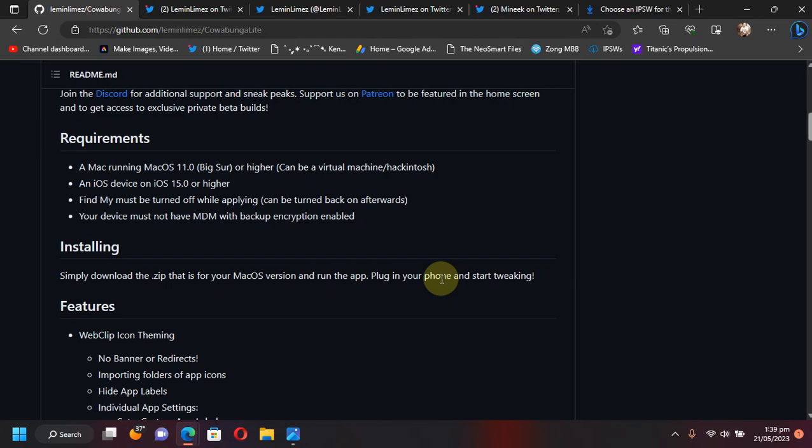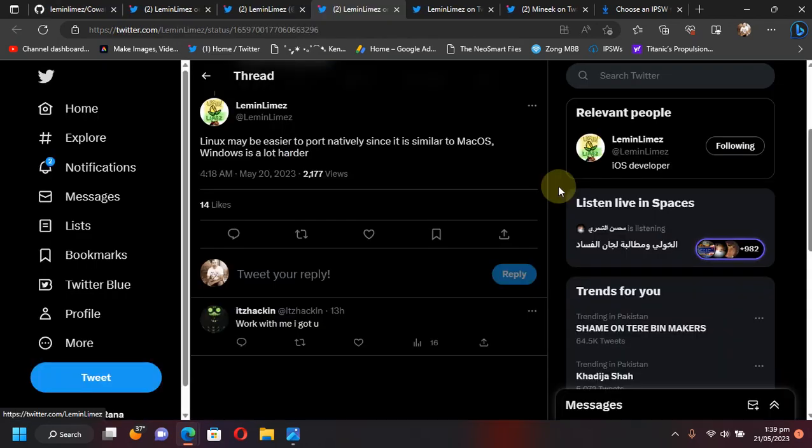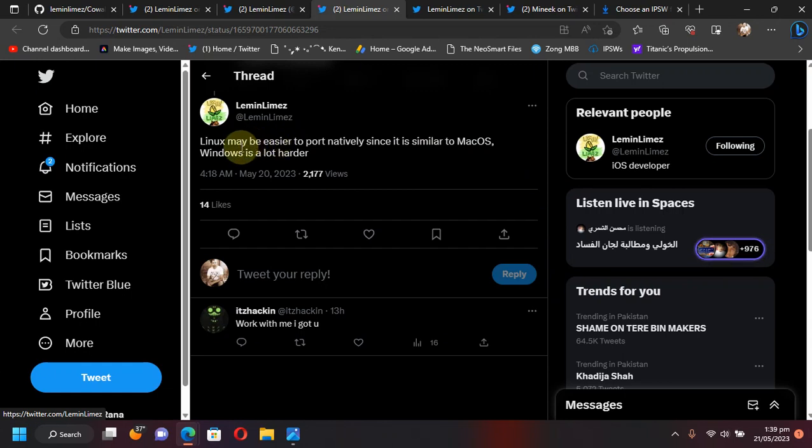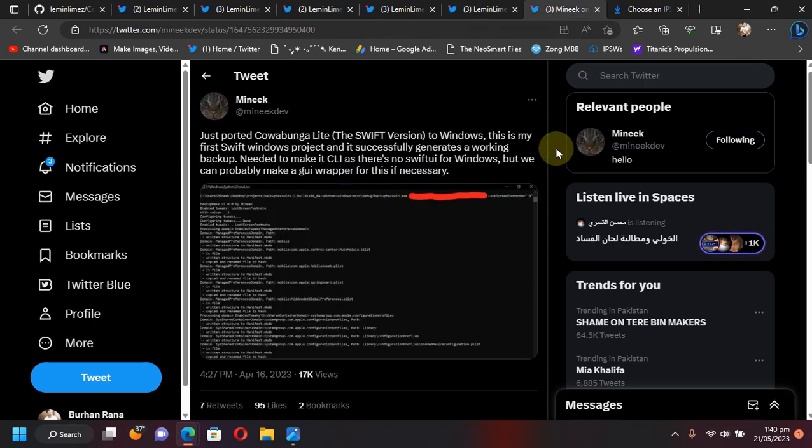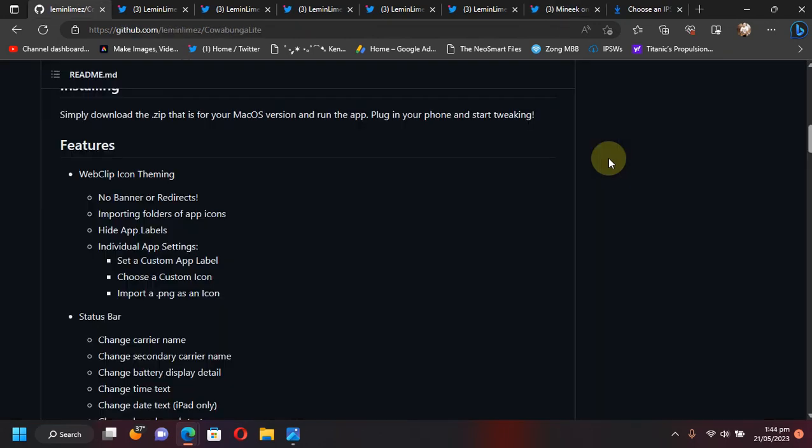Also, there is a chance that Cowabunga Lite will be ported to Linux because it is very easy. But for Windows it is a bit harder, but you will see a Windows release also very soon. A Windows version will come at a later date. Also, there have been a version for Windows written in Swift, which is a CLI version, but the GUI for Windows will be available very soon.